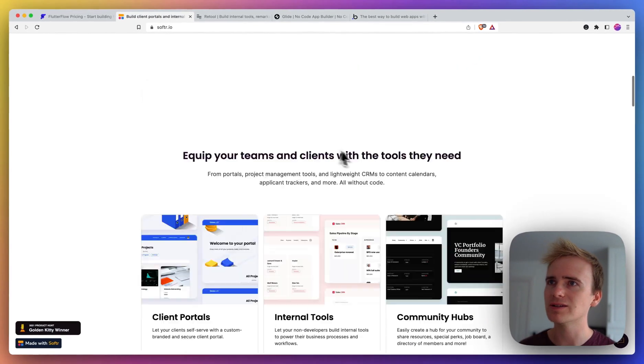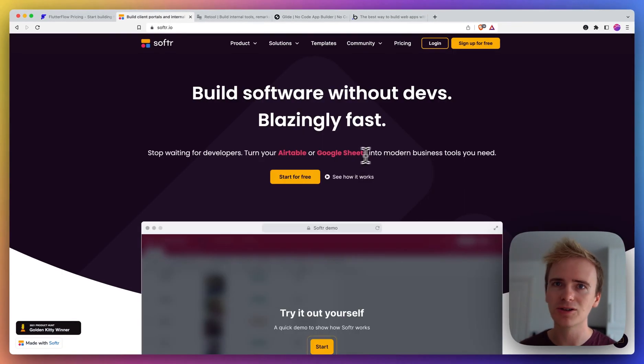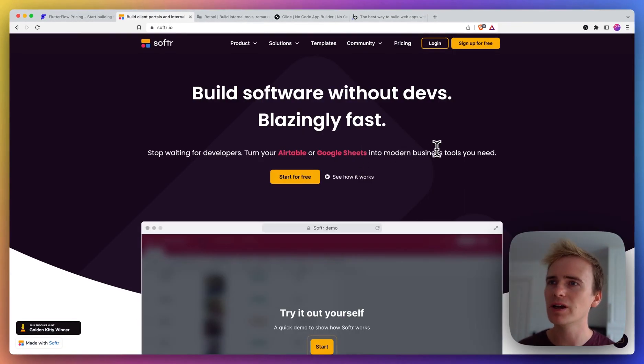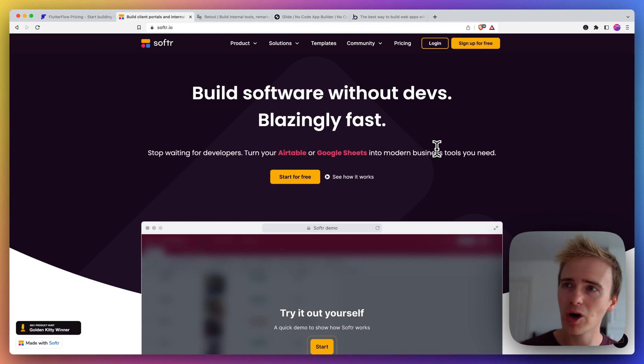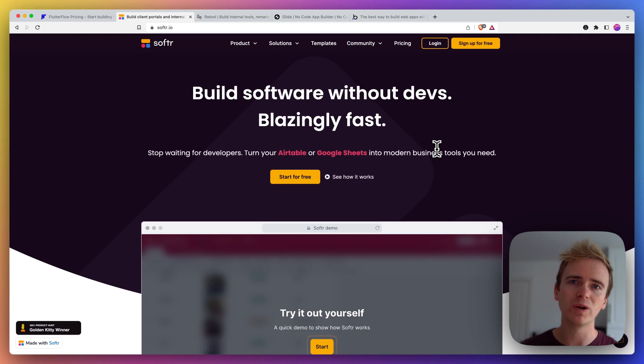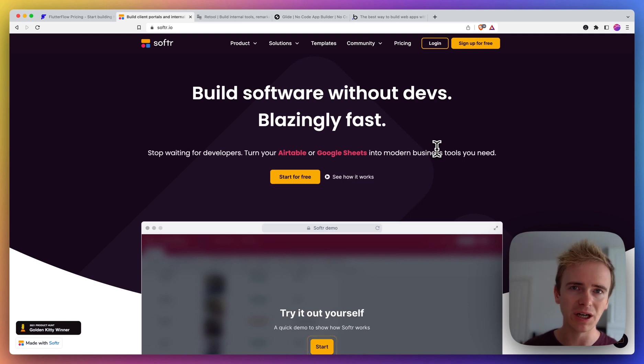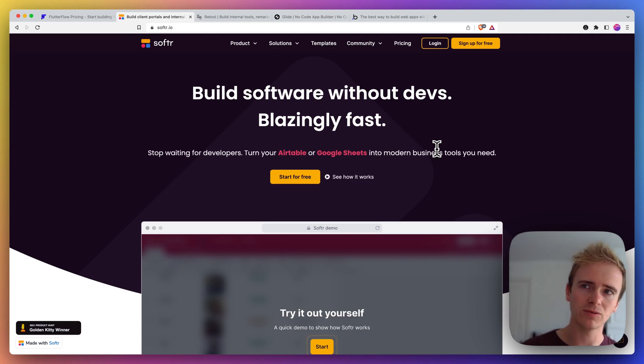Next one we're going to look at is Softer. Softer occupies a space similar to Glide - we're going to come to Glide in a moment - and that space is basically a UI builder that integrates with external databases.